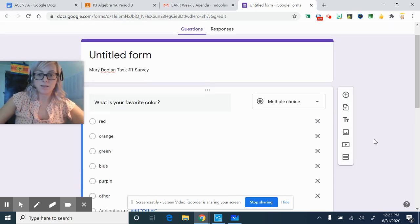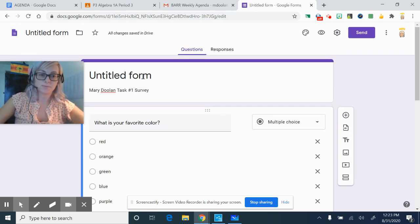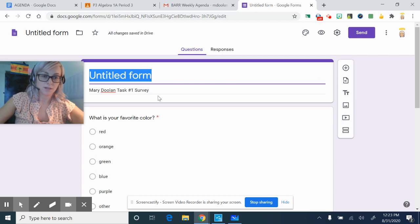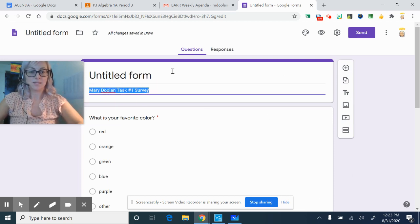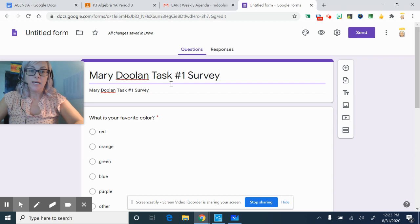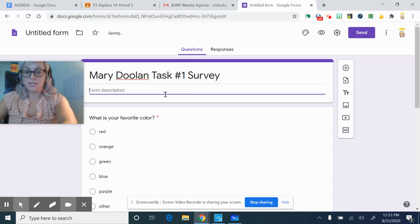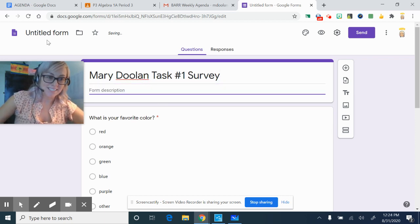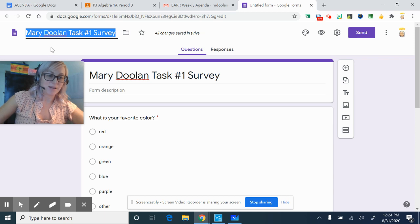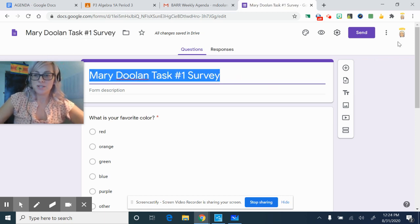And then what you want to do is put the description there. Okay, so this is the title. If I click here, it's going to automatically take that and put the title there too.